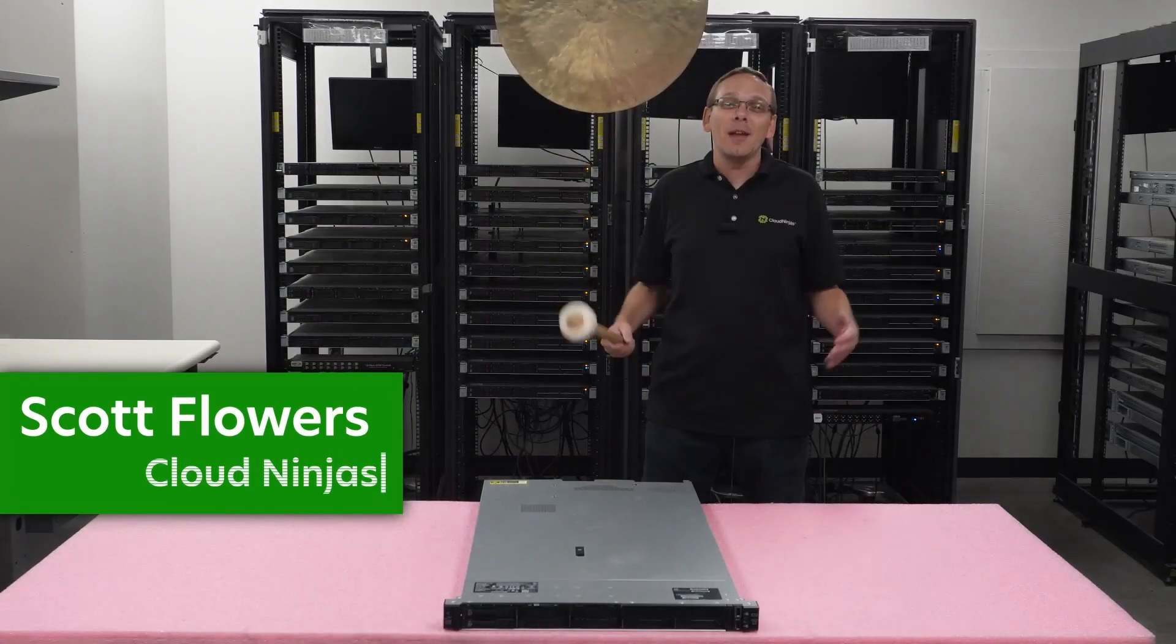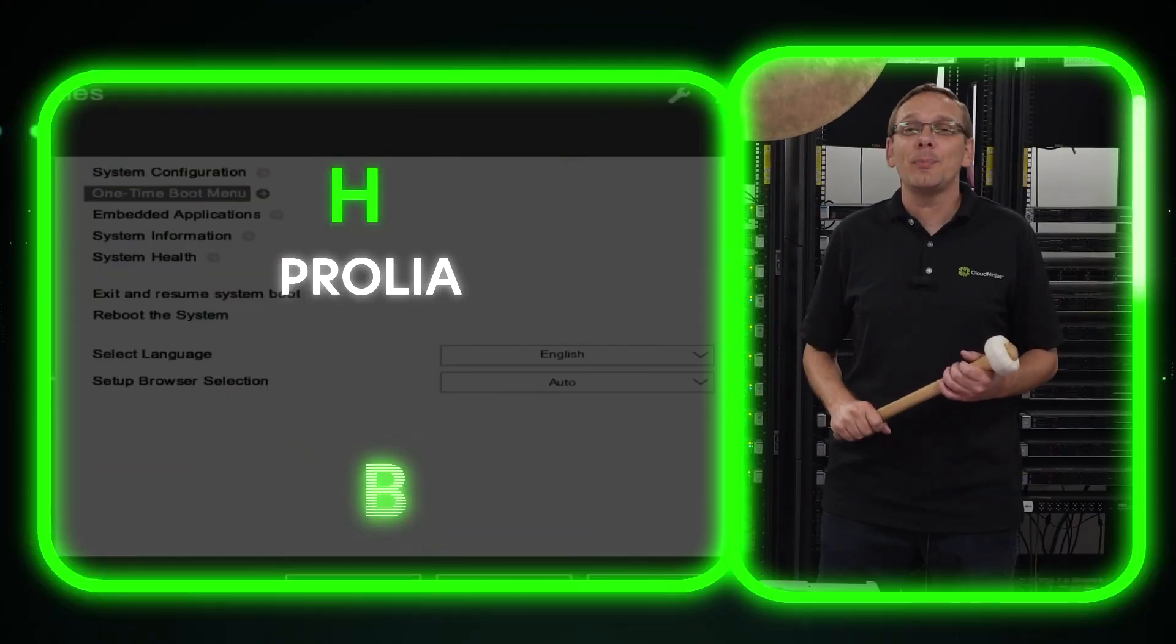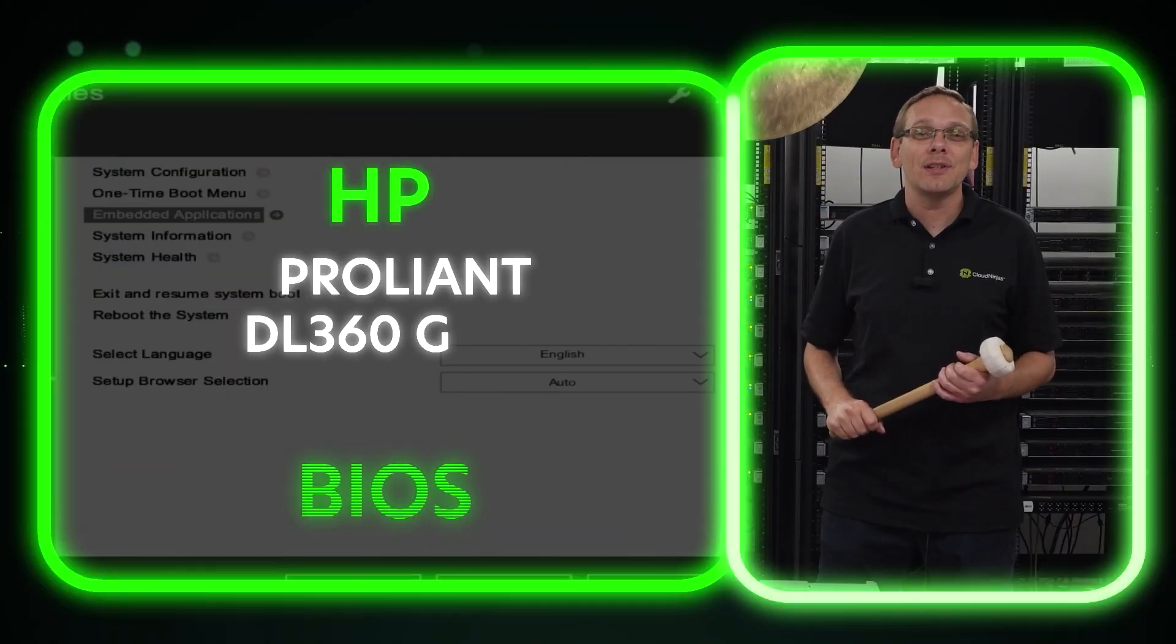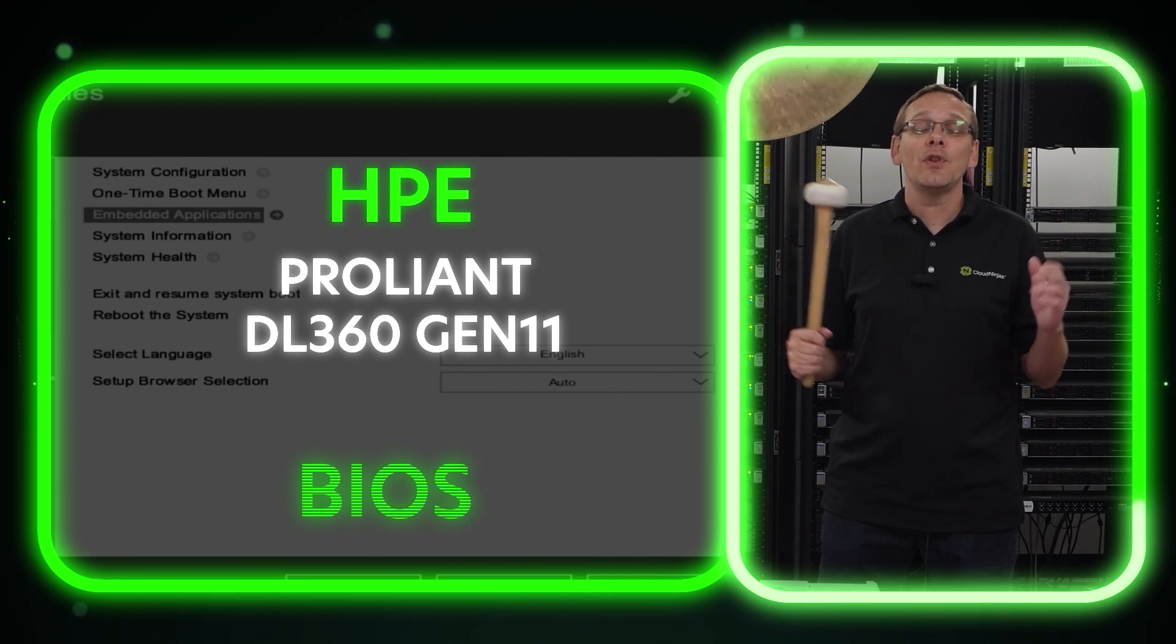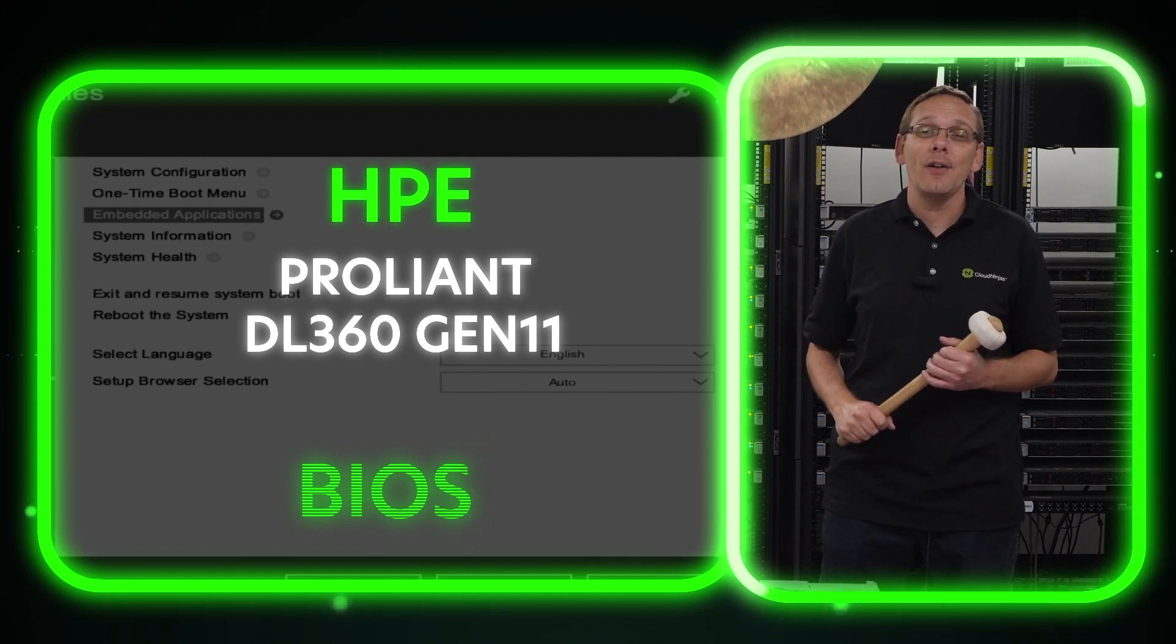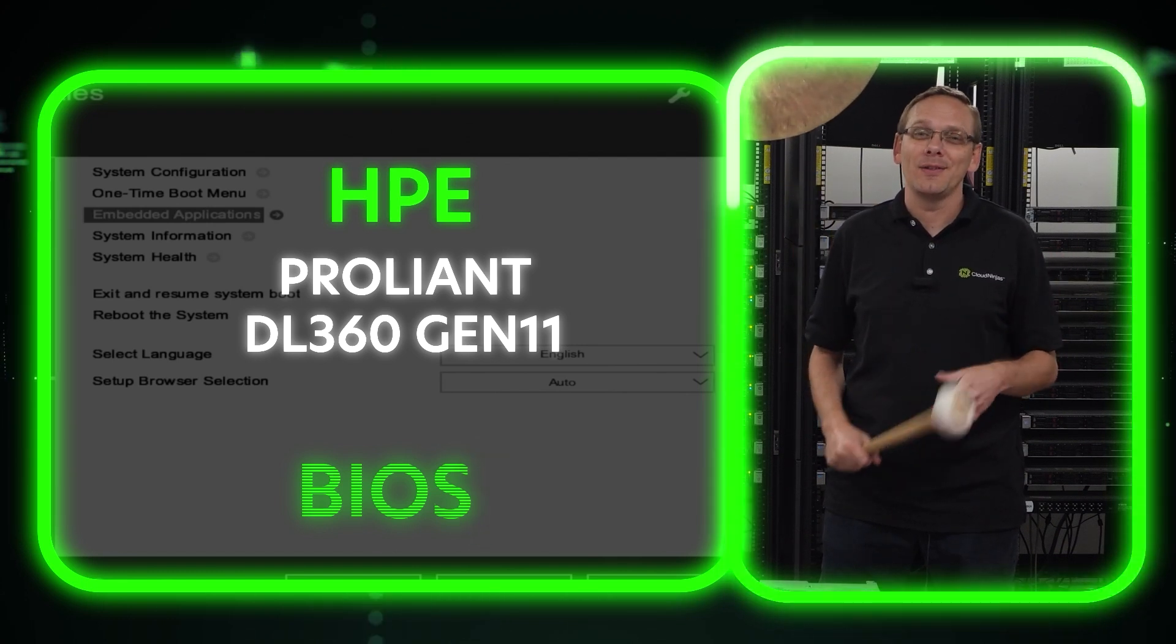Hi, I'm Scott Flowers with Cloud Ninjas. Today we're here to continue our series on the HPE ProLiant DL360 Gen 11 server. In this video, we're going to focus on how to update your BIOS. Let's get going.